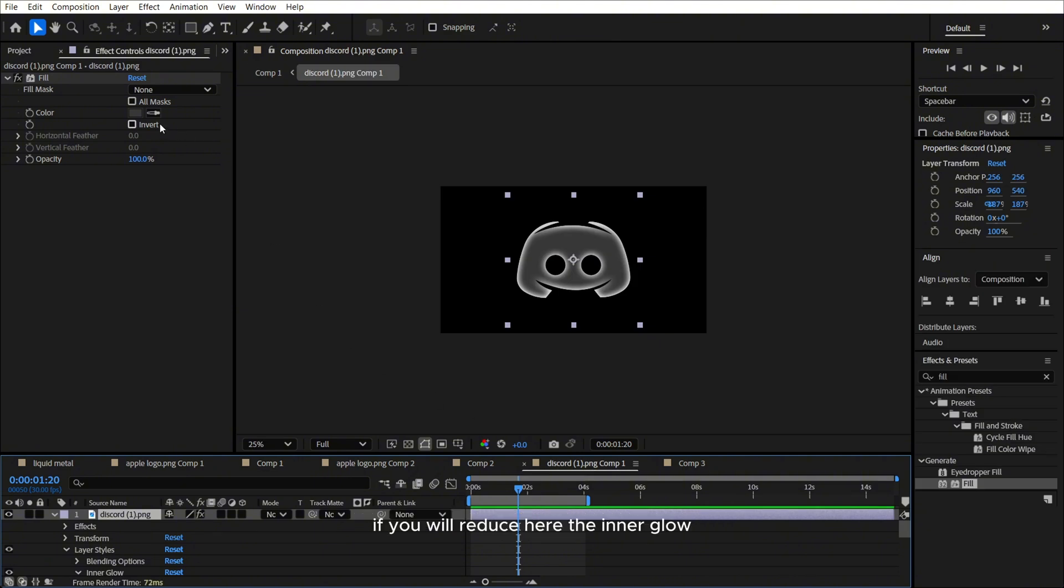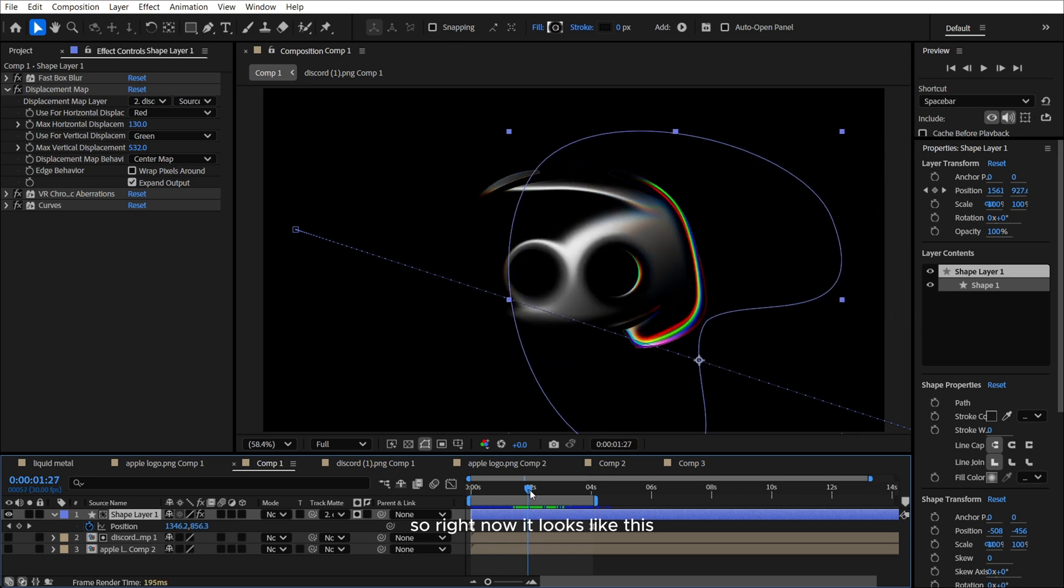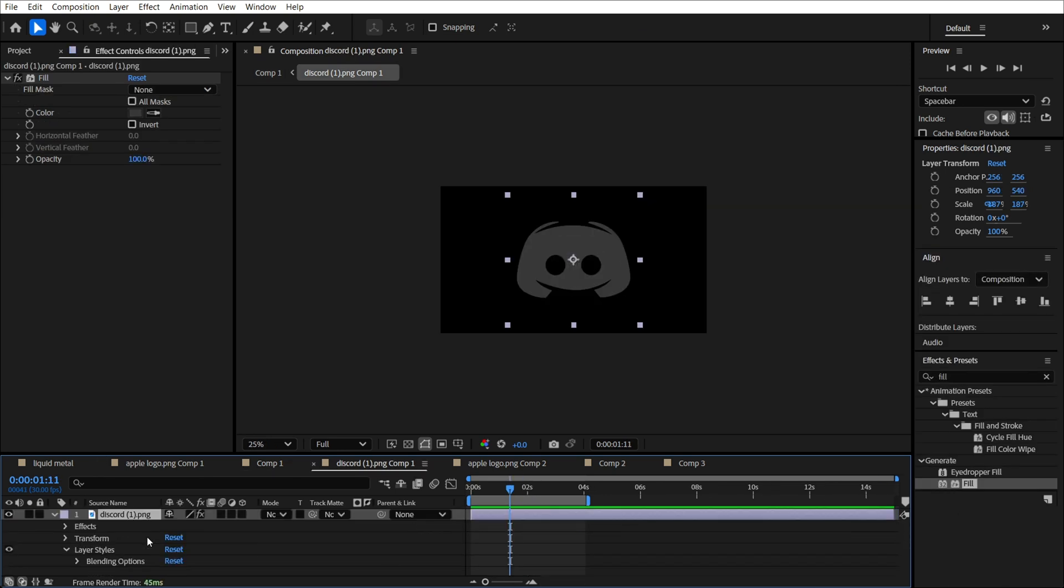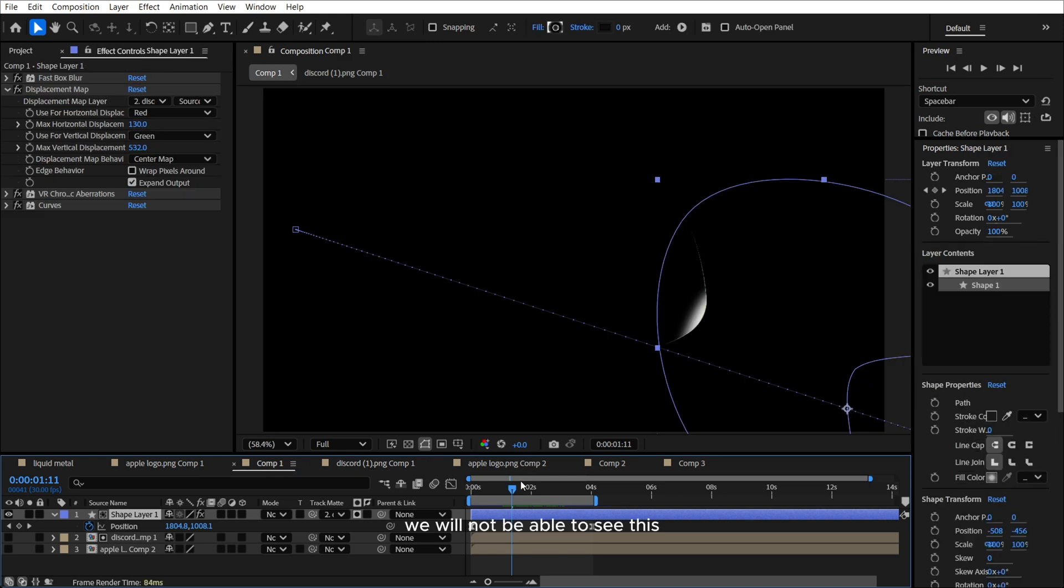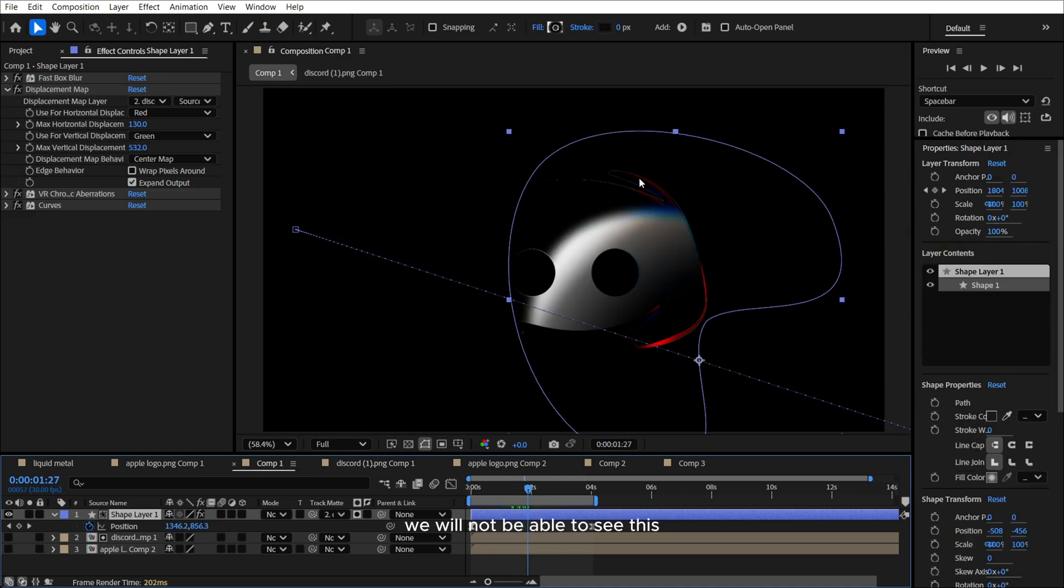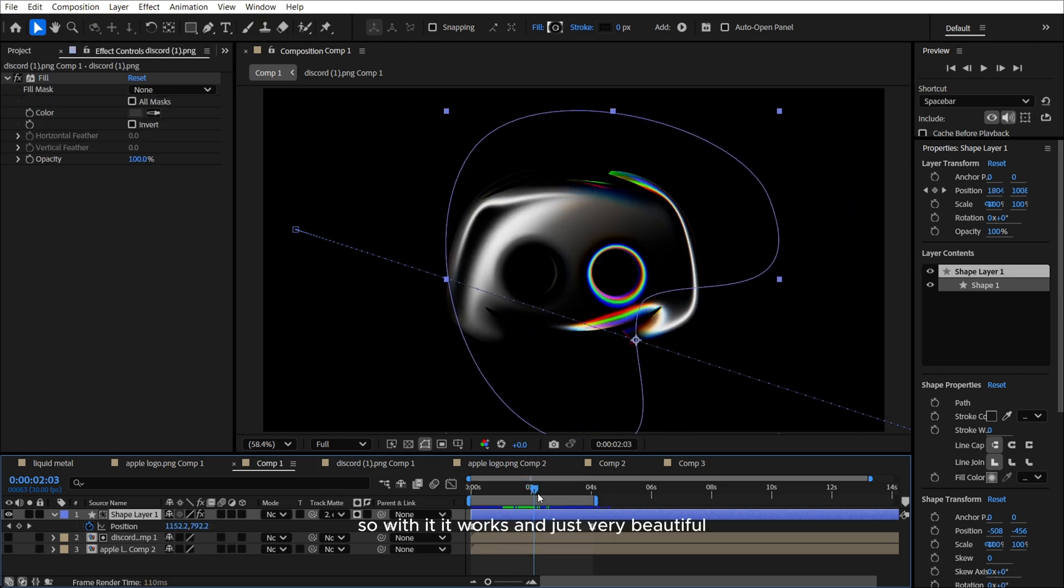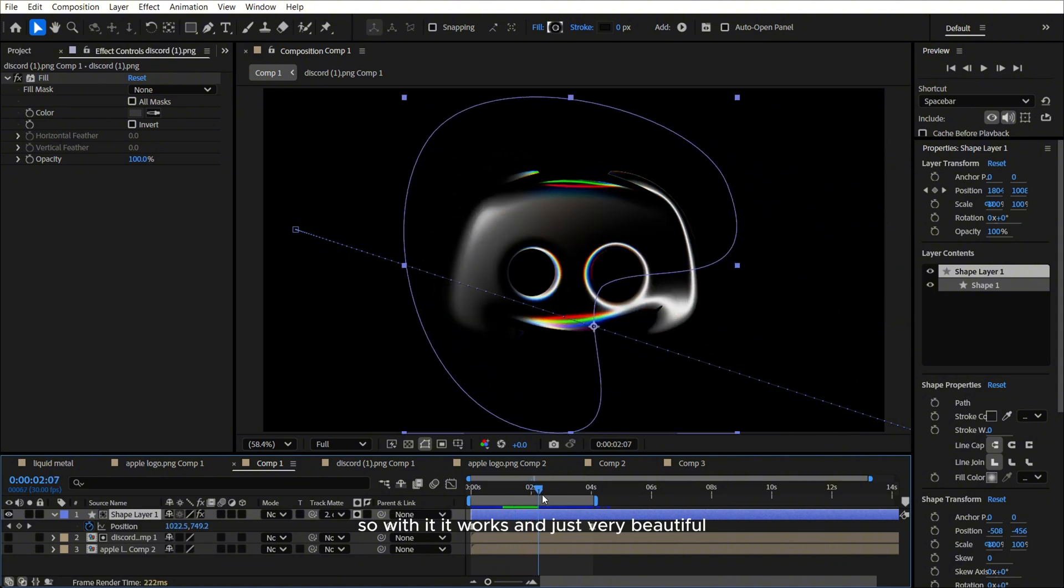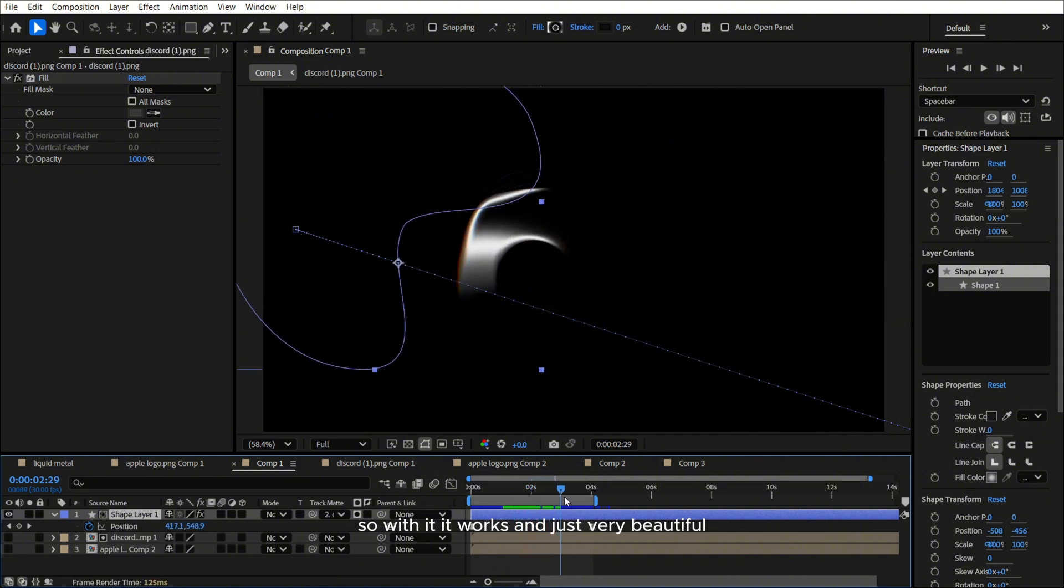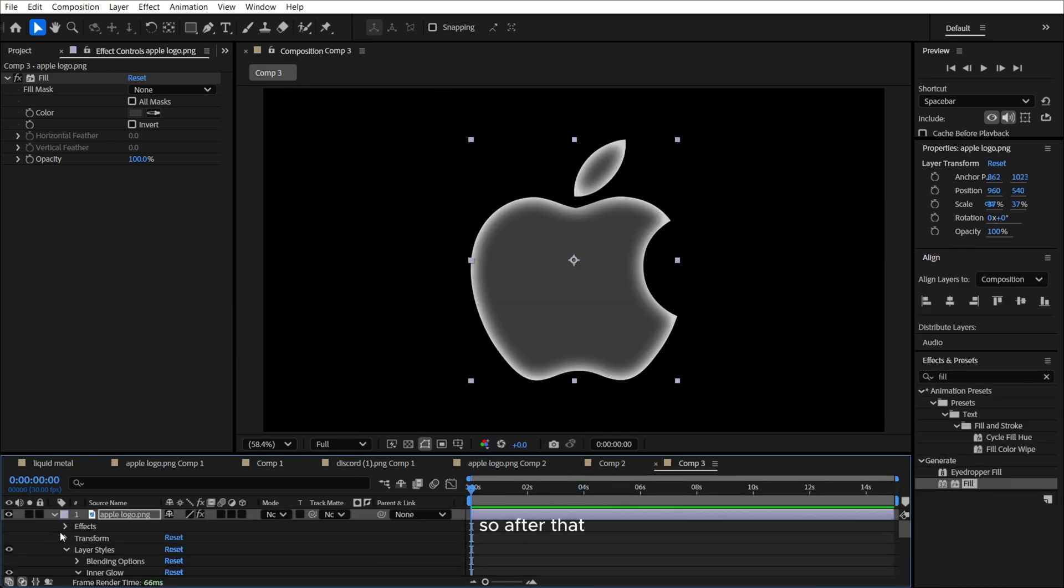If you will reduce here the inner glow, so right now it looks like this. And if you will remove it, we will not be able to see this white stroke on the corner. That looks much more better. Like this. So with it, it works and just very beautiful. That's it.